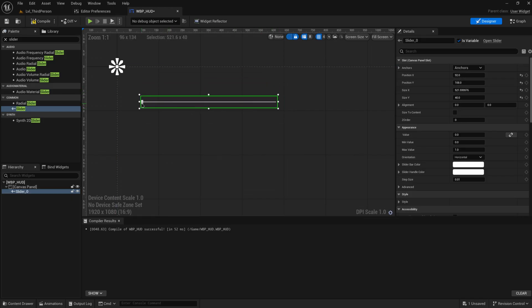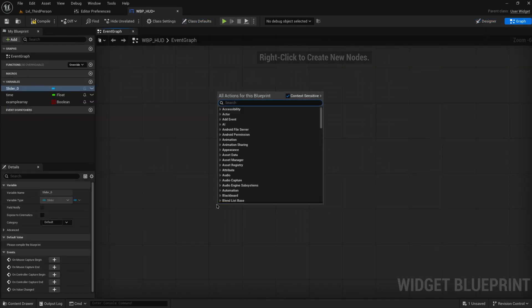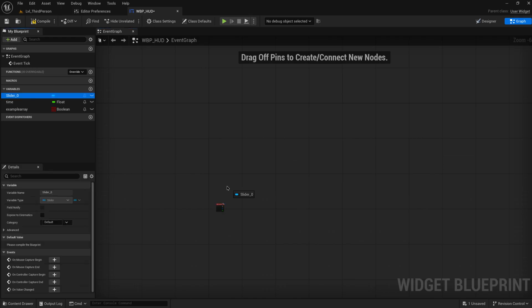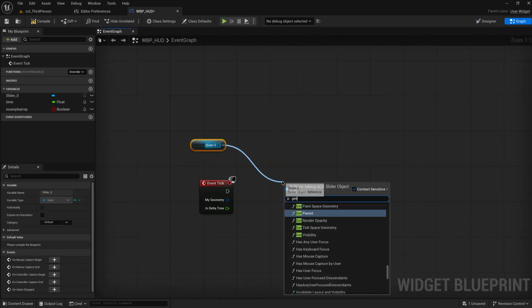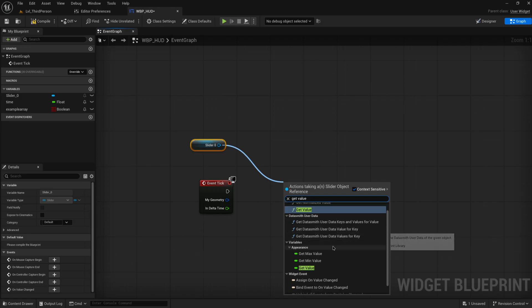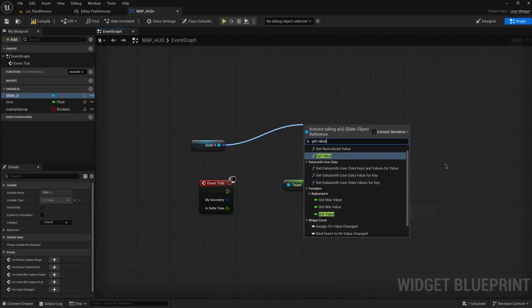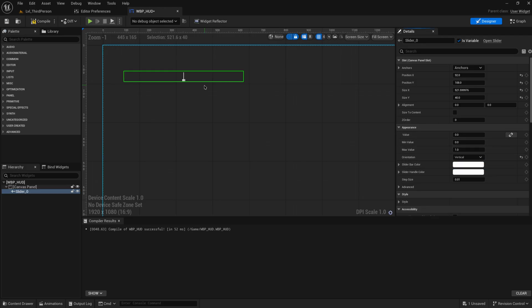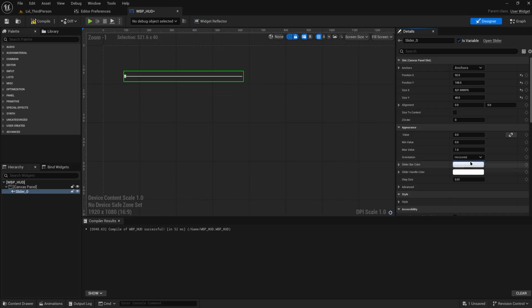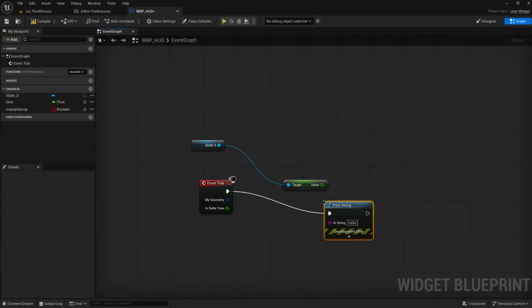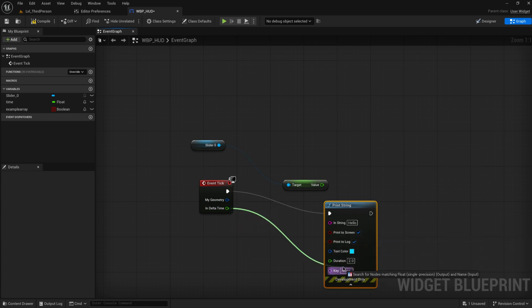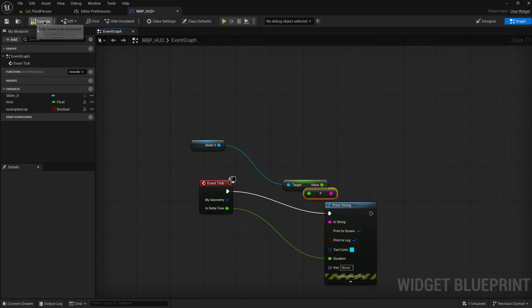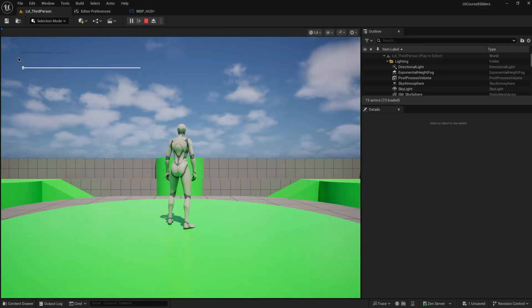A slider is a thing that a player can interact with which outputs a value from zero to one. If we go into the event graph, add in a tick event, and get our slider, we can get the value from it. It also has a minimum and maximum value — by default it gives you a value between zero and one, but you can set this to be anything you want. You can also make the slider vertical. If we just print out the value with a duration of delta time so we don't spam our screen, you'll see that the slider prints out zero and goes up to one.